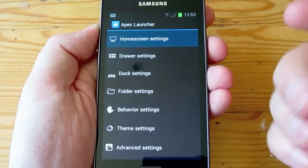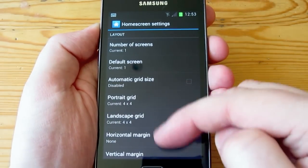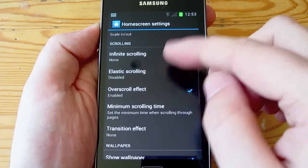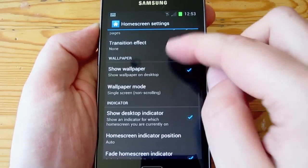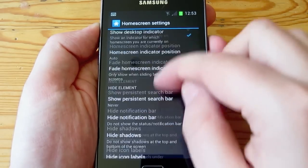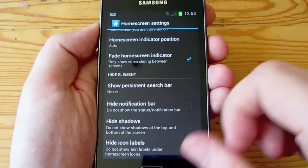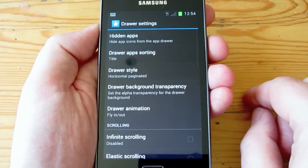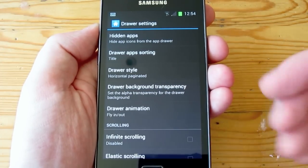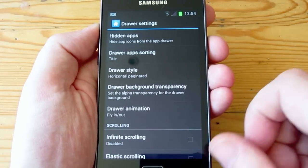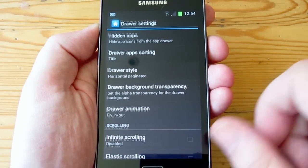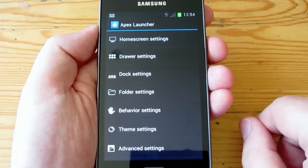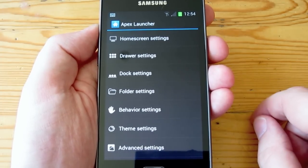We've got settings for things like home screen, changing the default number of home screens, grids, margins, scrolling effects, wallpaper effects, indicators — loads of options in here. A lot of these options will customise the experience further, but I've kept most of my options off just to have it very basic and as close to the pure Android experience as I can.